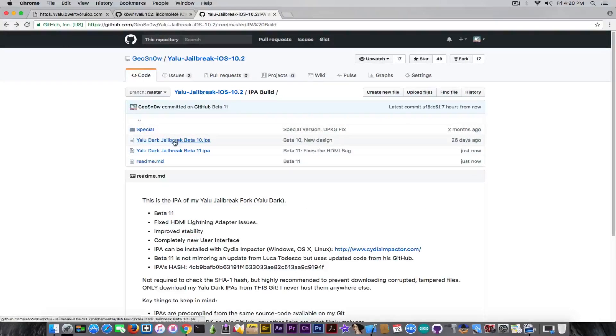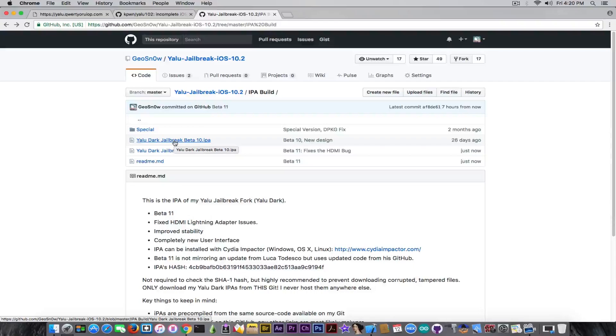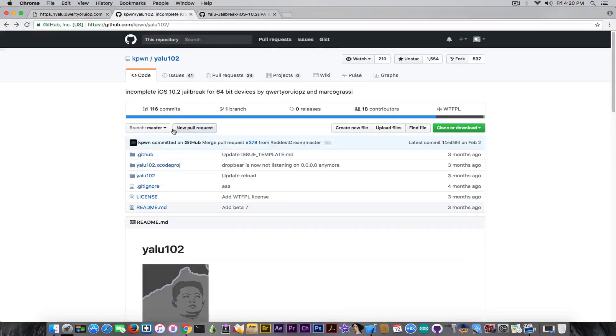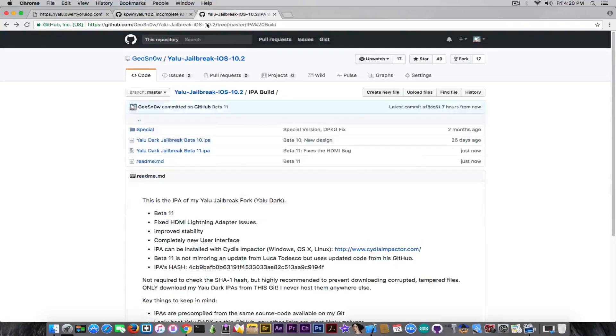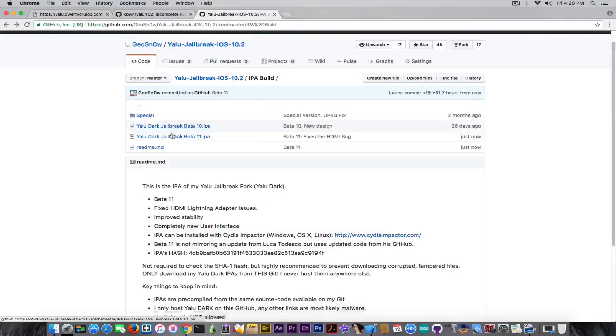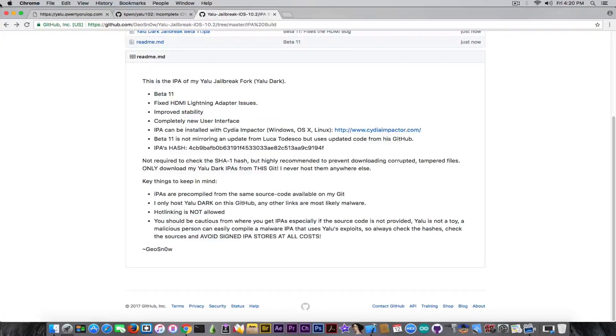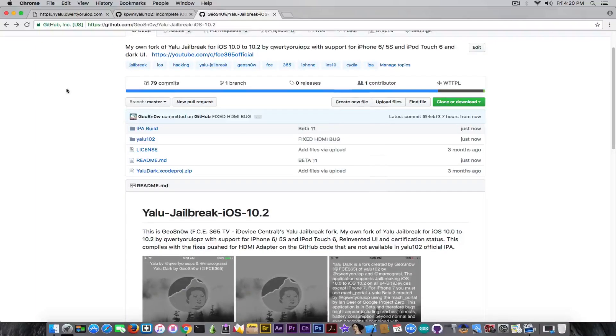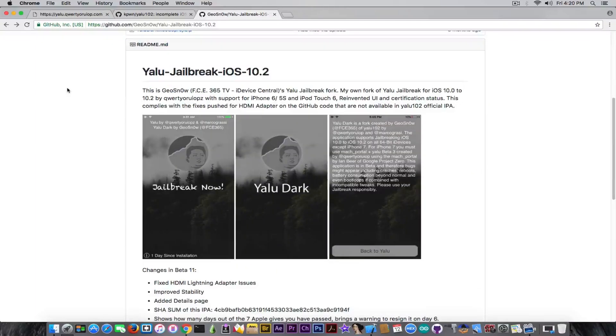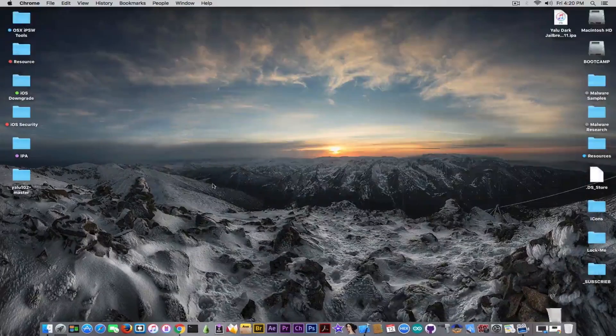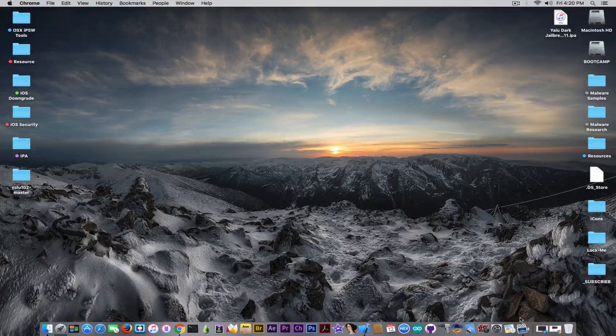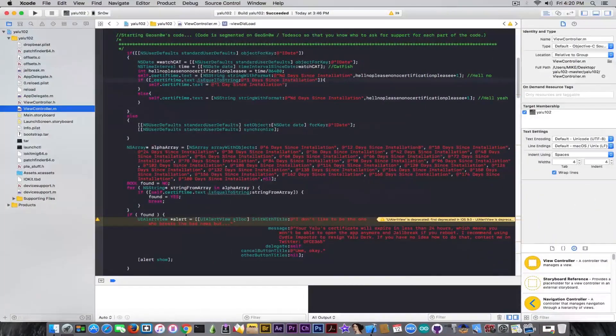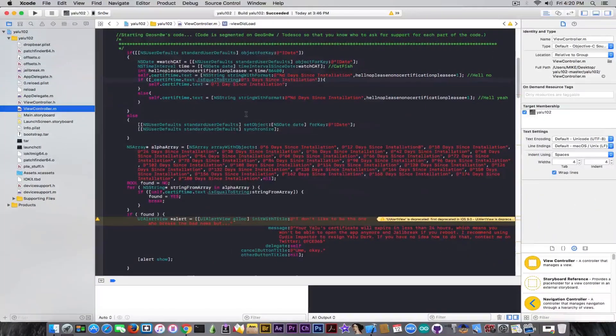Beta 10 doesn't have that HDMI lightning adapter fix - this is the entire update of today. It has that HDMI fix that was officially pushed by Todesco. But if you want to download the code and analyze it to make sure it doesn't contain any malware or bad stuff, you can download it and open it in Xcode and analyze everything.